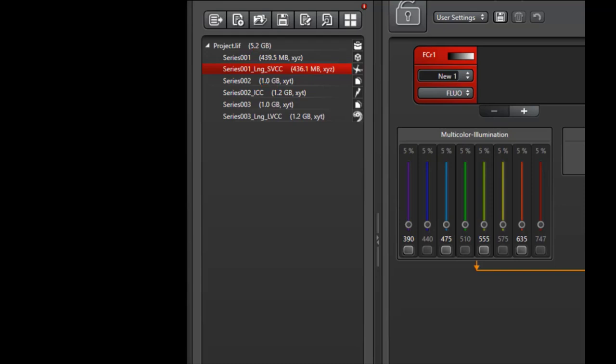Next to series 001, for example, you can see that it's an XYZ image indicating that it's a Z stack. Next to image series 002 indicates that it's an XYT image, so you know that this was a time lapse.